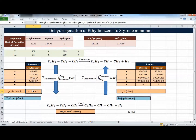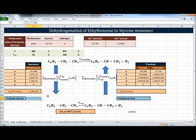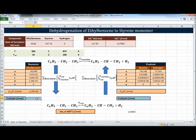For the reactant - the only one is ethylbenzene - we integrate CP dT from the reaction temperature to the reference temperature, which is the same as before but with flipped limits of integration. The formula gives: a×(T_ref − T_rxn) + (b/2)×(T_ref² − T_rxn²) − c/3 + d/4, and so on. Since we have only one reactant component, the summation equals that single result.